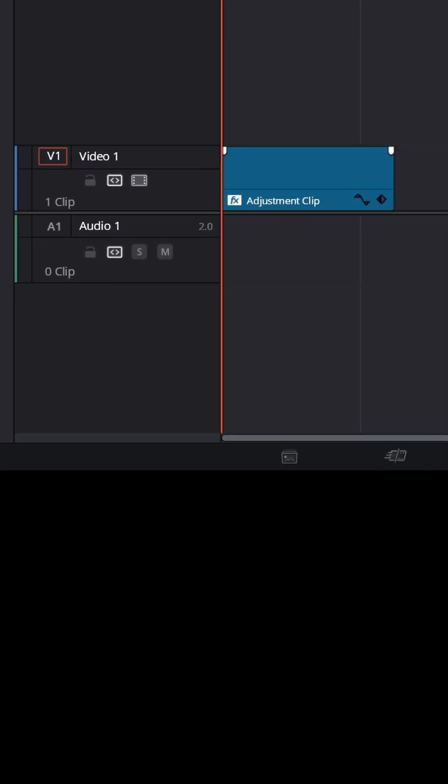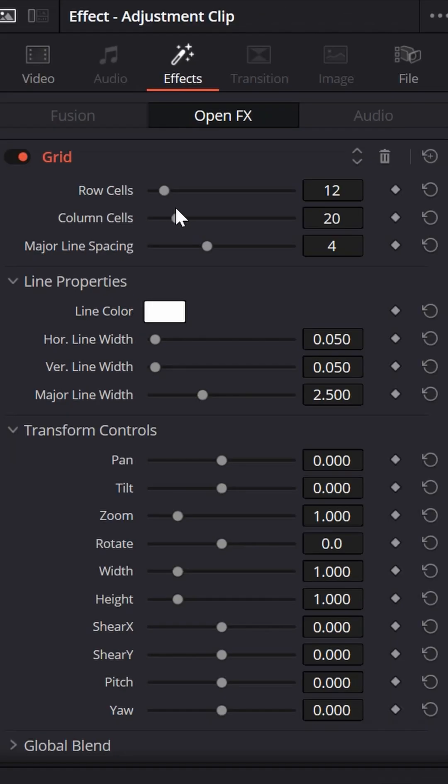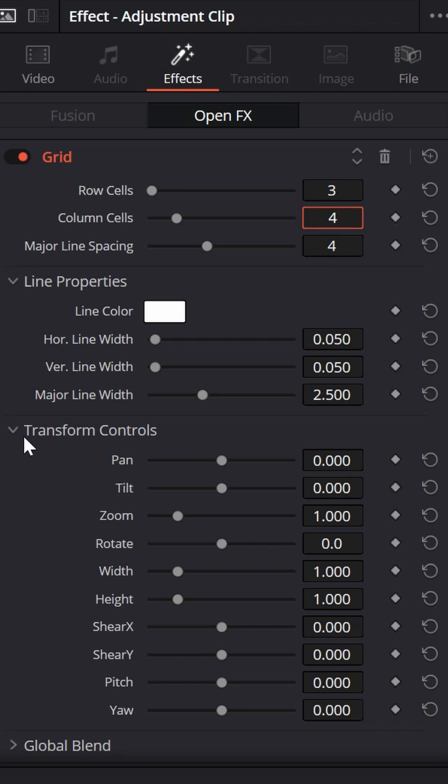Bring your grid into your adjustment clip and then go up to the upper right inspector to choose how many panels we want in our video wall. Let's do three rows of four to give us 12 boxes.